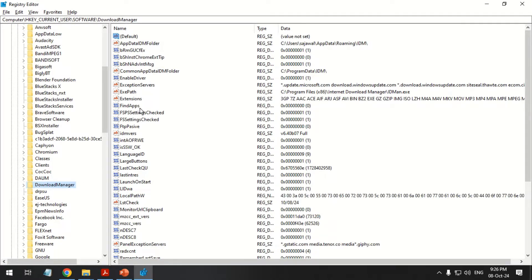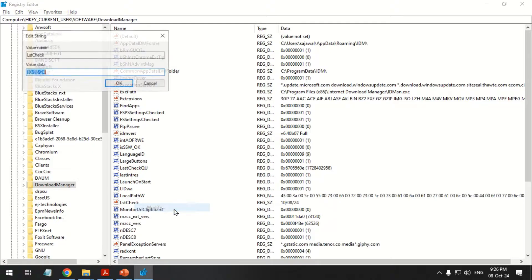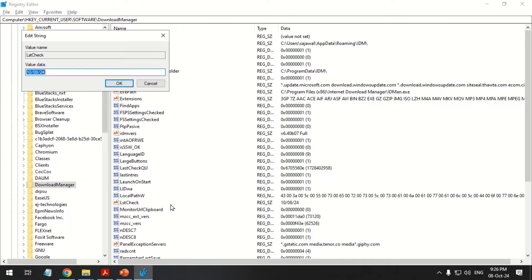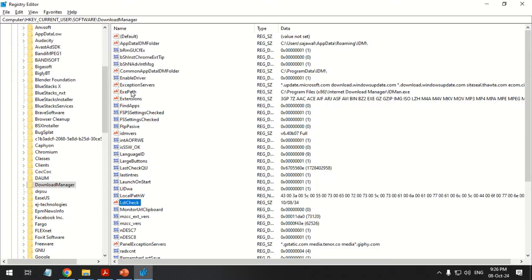Search the LST check file. Right-click the file and select Modify. In the Value Data text box, change the date's year. Click OK to save and close.